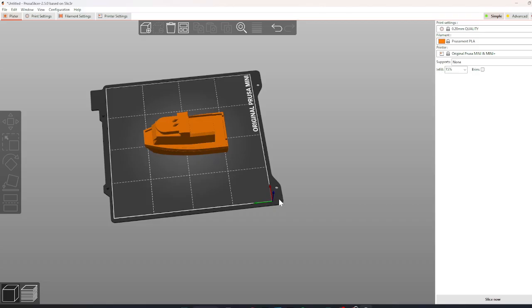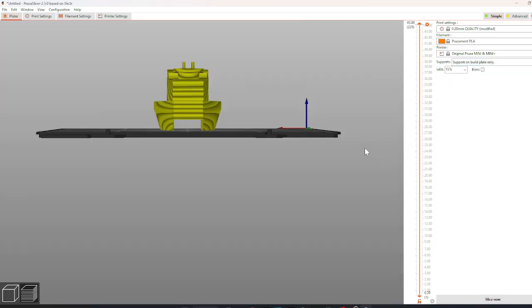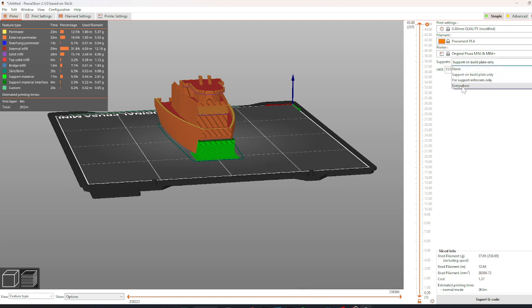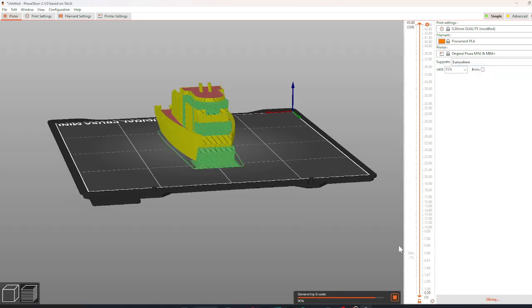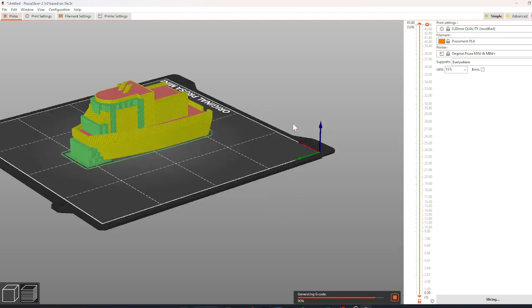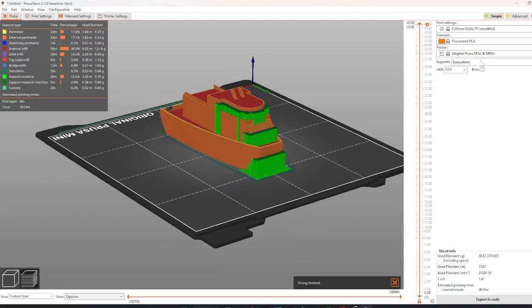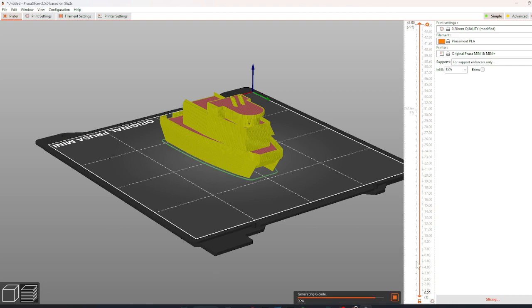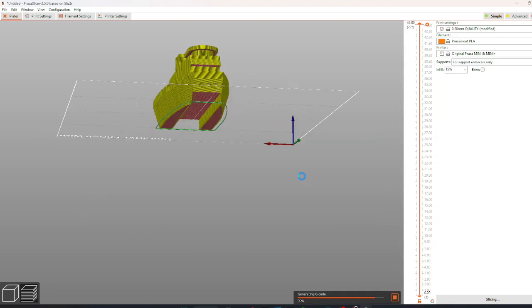Supports can be used to support an overhang section of the print. The option Supports on Build Plate Only will only build supports on the bed of the printer. The option for Supports Everywhere will provide supports anywhere an overhang is present. And the option for Support Enforcers Only will create supports to enforce your build.